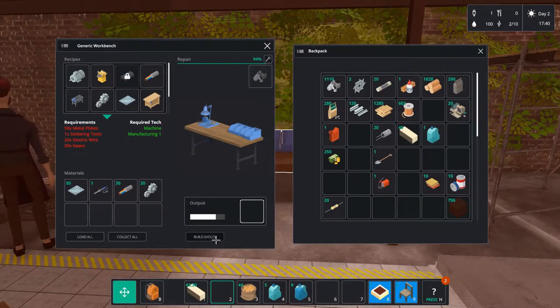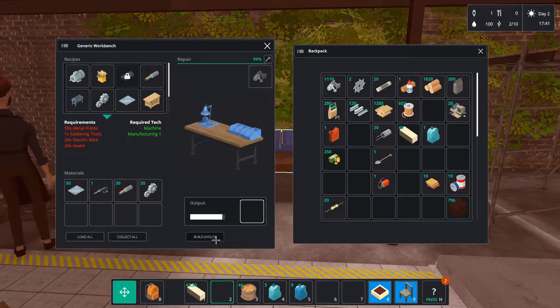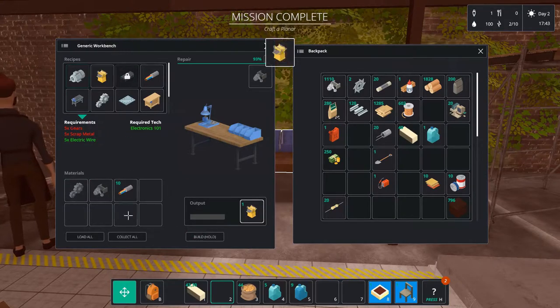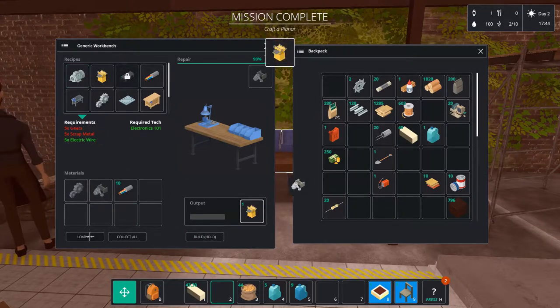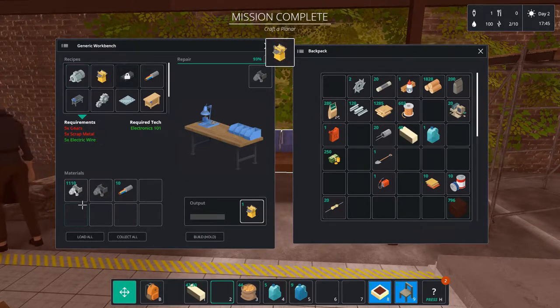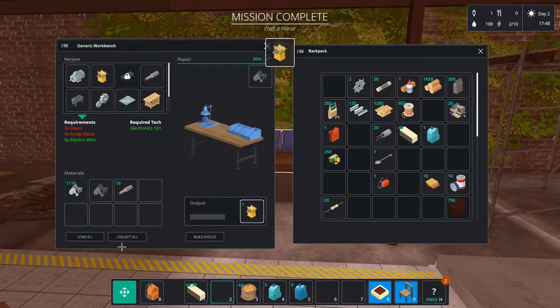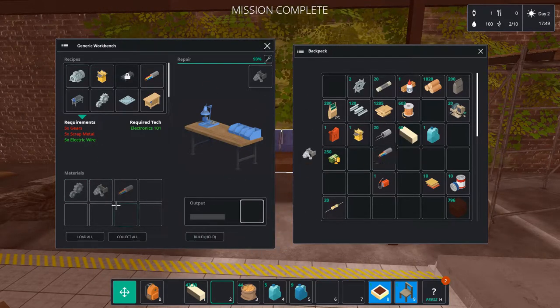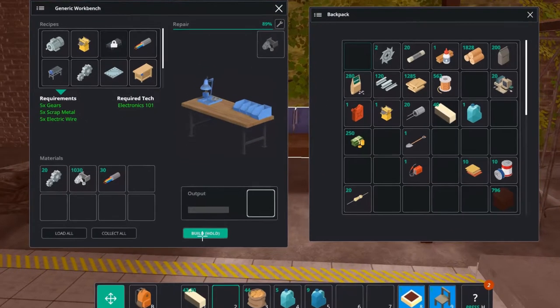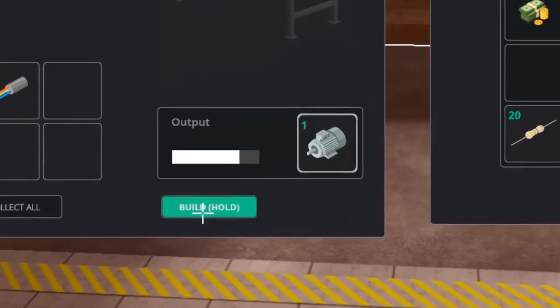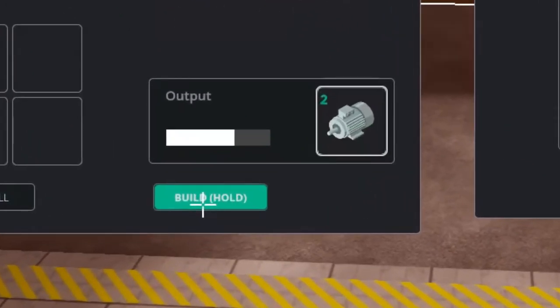And there it is, the planner machine. In the meanwhile we also got a mission from Red to make some electric motors. We need to make three of them and place them in our community storage and this is exactly what we're going to do.